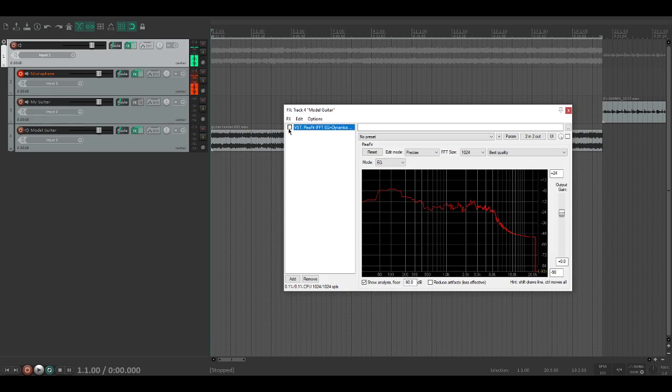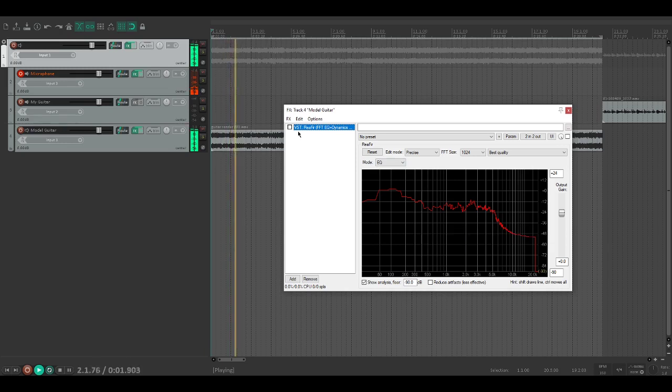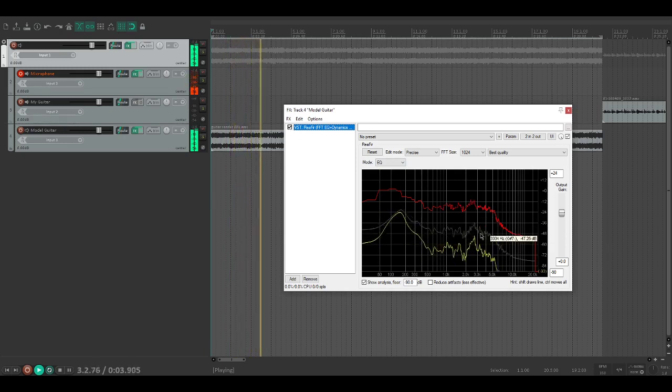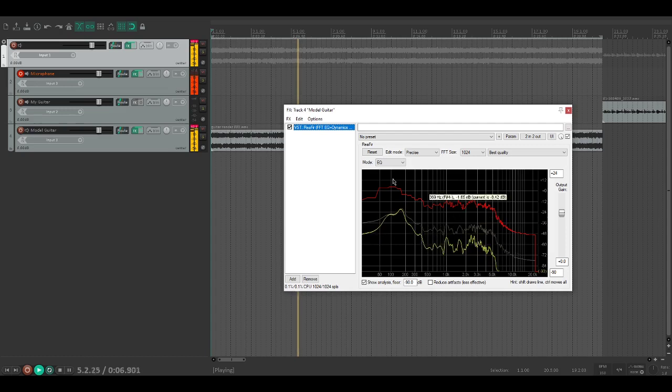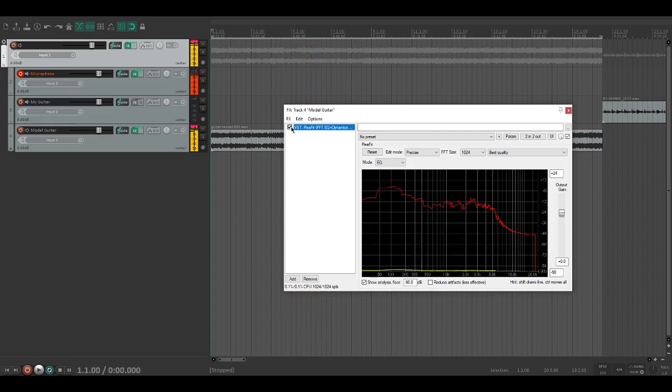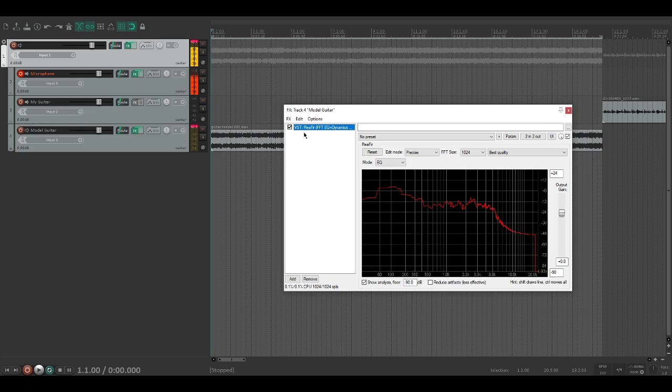We want the volumes to match so one is not louder than the other. Now you'll notice that it's different frequencies lighting up, so it's hard to tell volume-wise. But roughly I'd argue that this is pretty much the same.